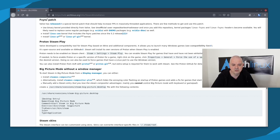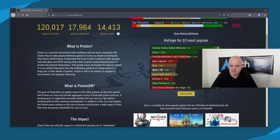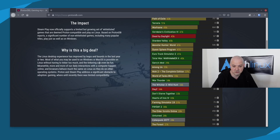I'm not going to install the FSync patch in this video, but I wanted to show you where and how. Another thing to look at is Proton/Steam Play. Valve developed a compatibility tool for Steam Play based on Wine and additional components that allows you to launch many Windows games. You can also see the compatibility list — it shows which games are compatible with this layer. The Linux desktop experience has improved greatly: most of what you play on Windows or macOS is now possible on Linux.